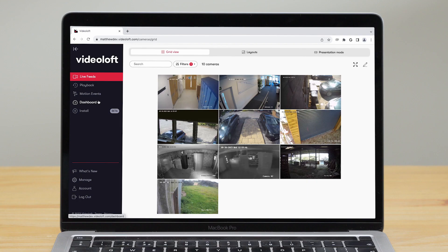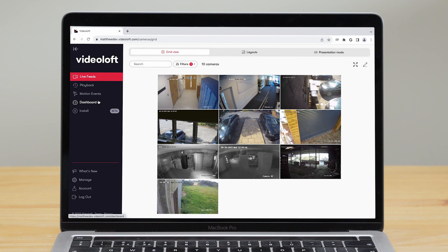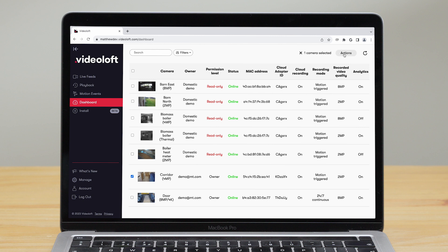As well as recording settings there are lots of things you can manage to make the Videoloft VMS work best for you. You can rename your cameras, add tags and create groups of cameras.